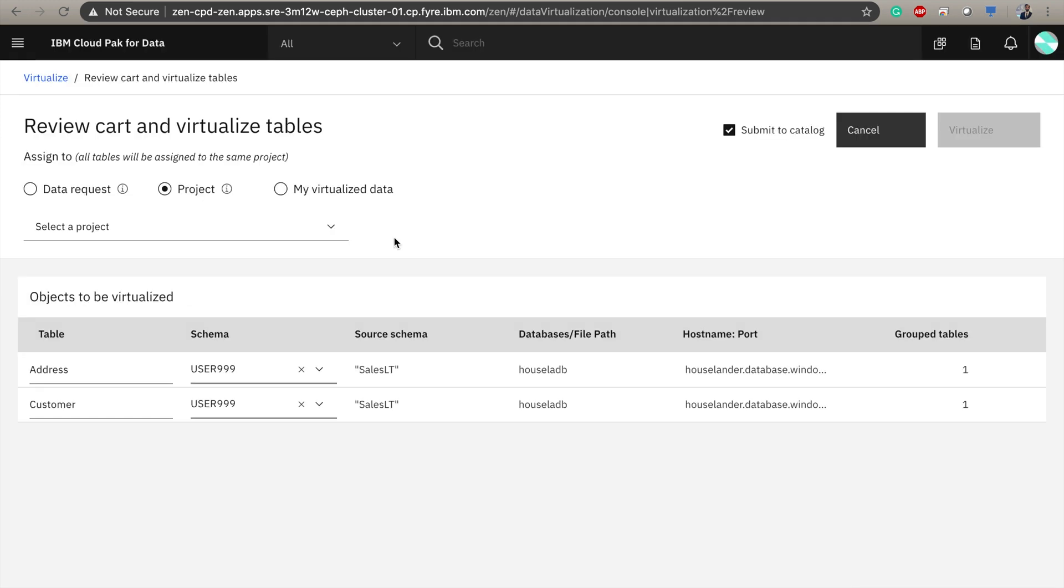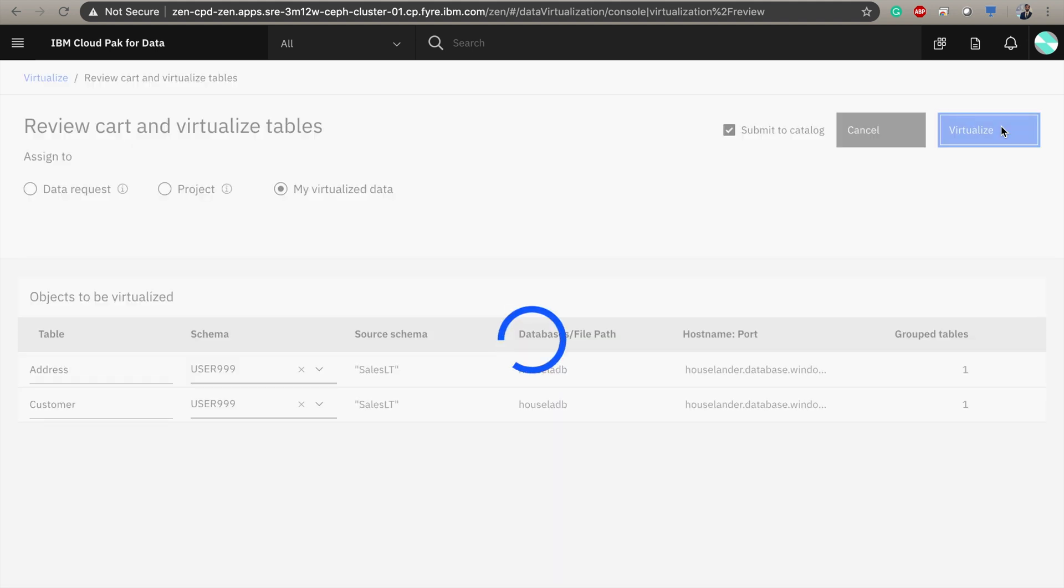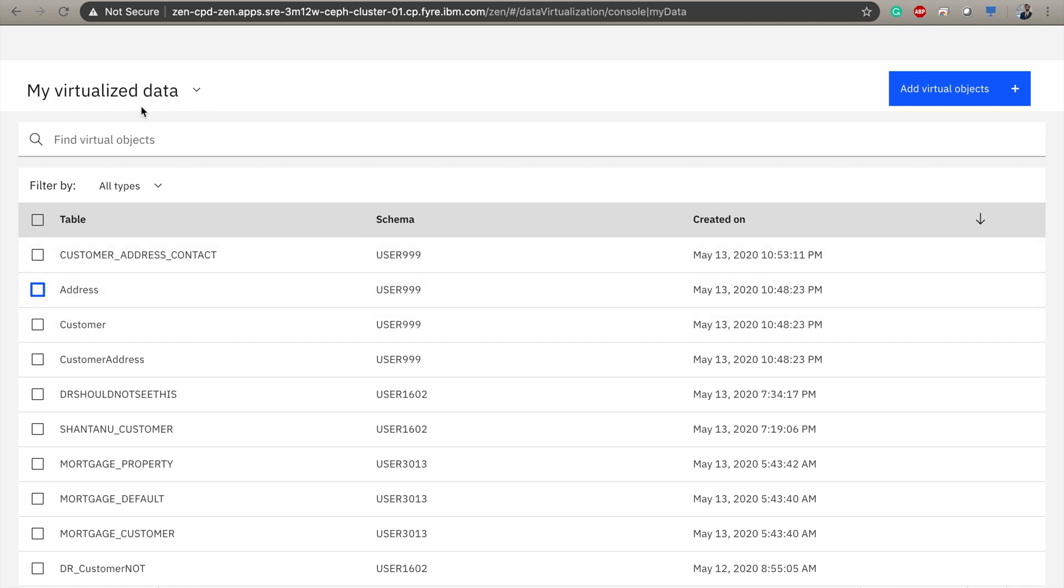Now here I have the ability to select where my virtual tables will go. Will they be assigned to a project that some users are working on, or are they going to be fulfilling a data request that someone has made? In this case, they will be going directly to My Virtualized Data. And then here we can specify whether we want to submit these tables to our data catalog. And I do want to do that, so I'm going to leave it unchecked and then click virtualize. And now we can see that both address and customer tables have shown up in My Virtualized Data.